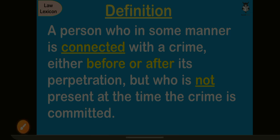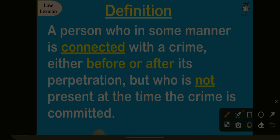An accessory is a person who in some way is connected with a crime. Remember, he does not commit the crime directly, but he is connected with the crime either before or after it is being committed.